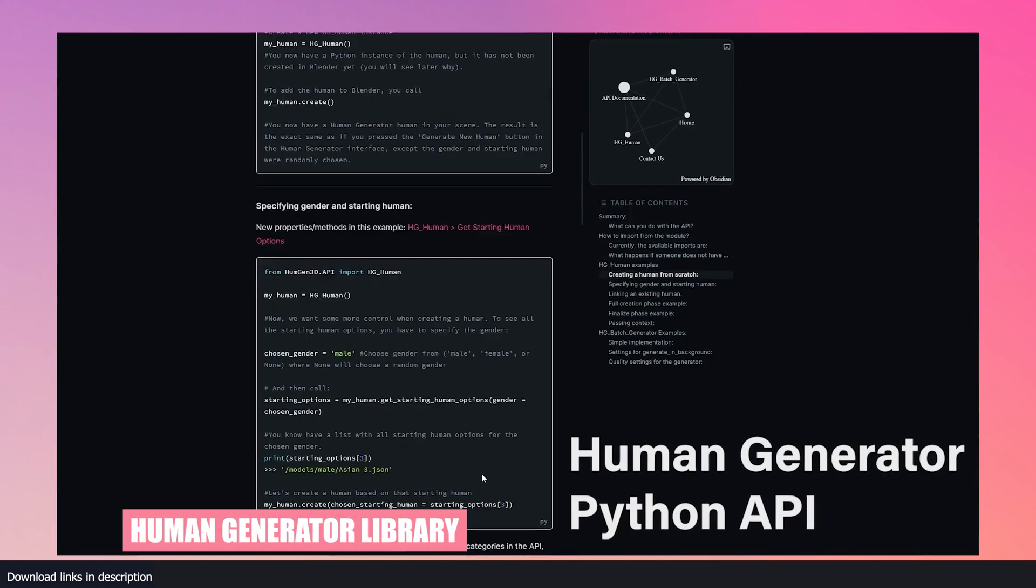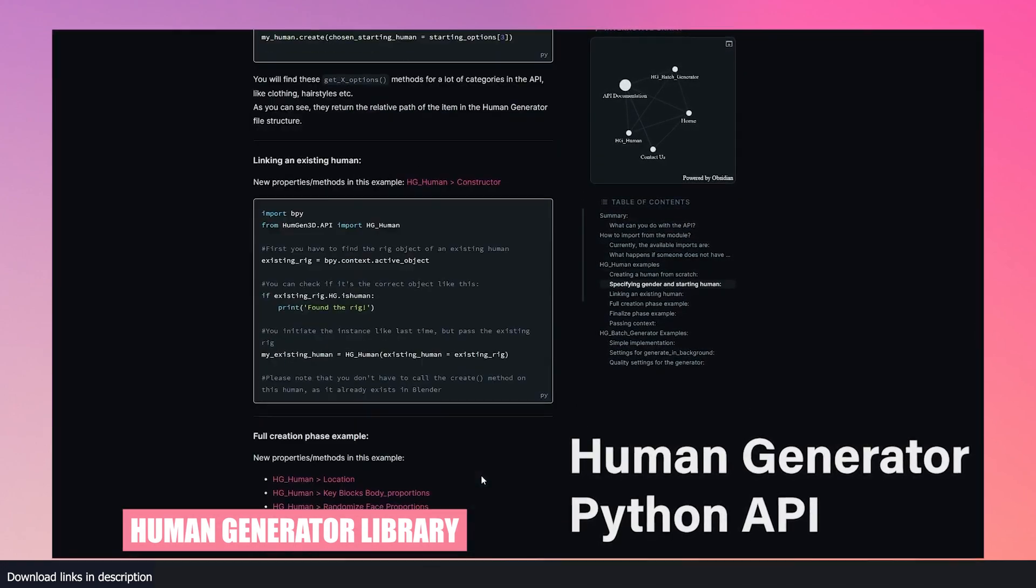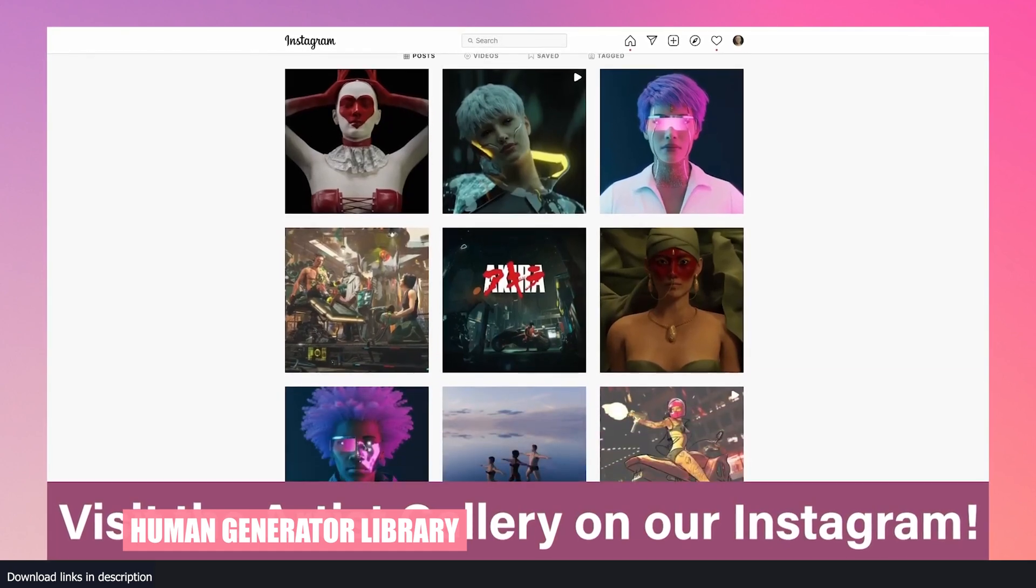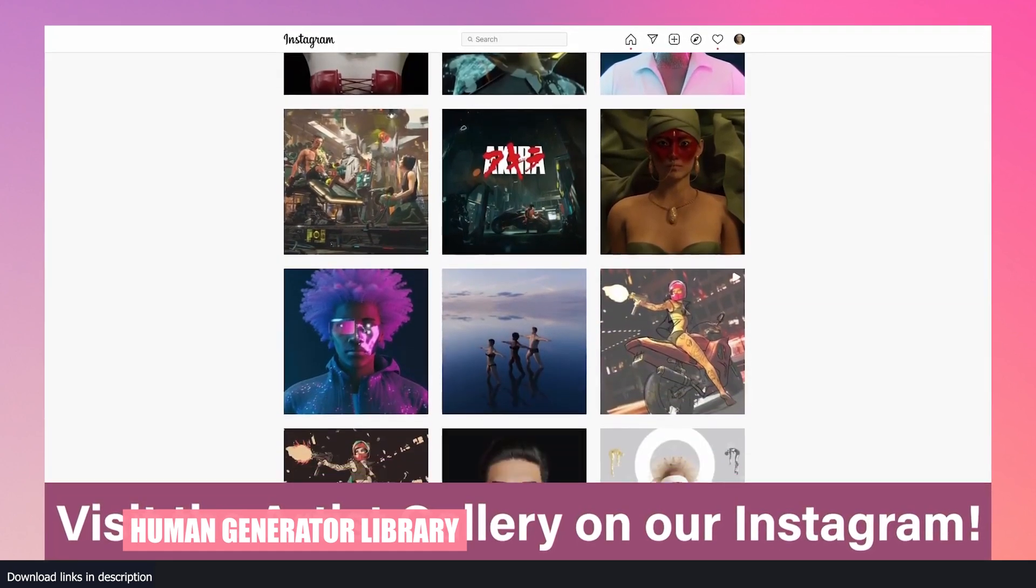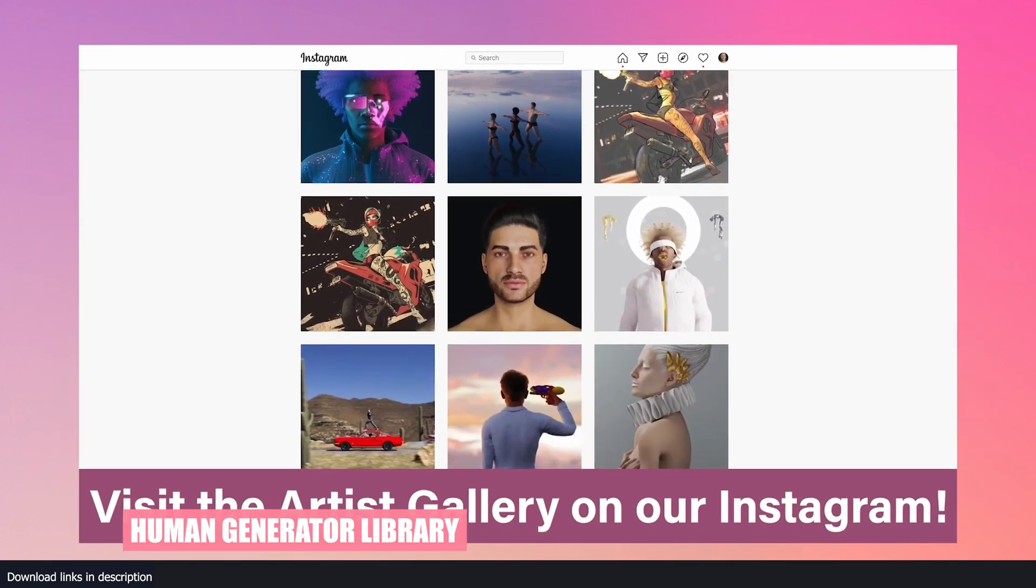And if you want to get up close with your character, the human generator library lets you take over the character's rig to animate it as you want.